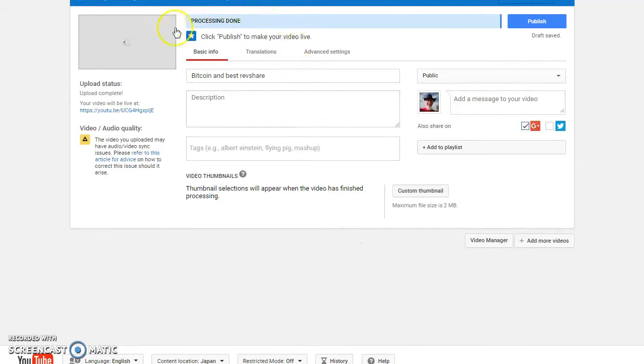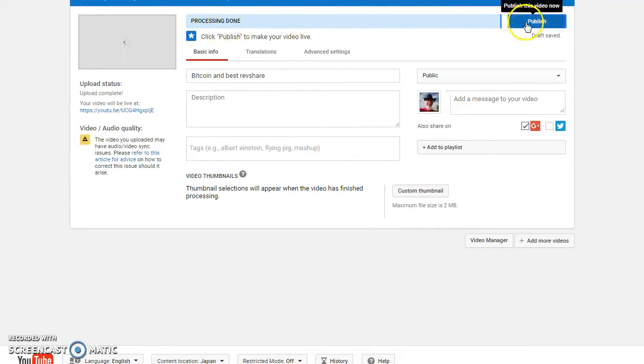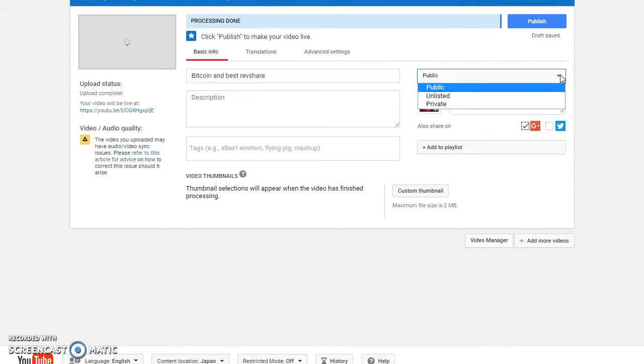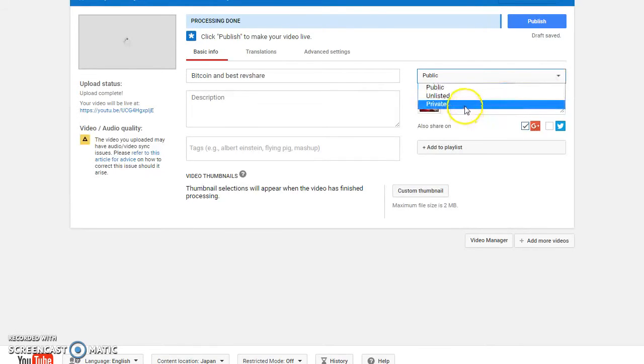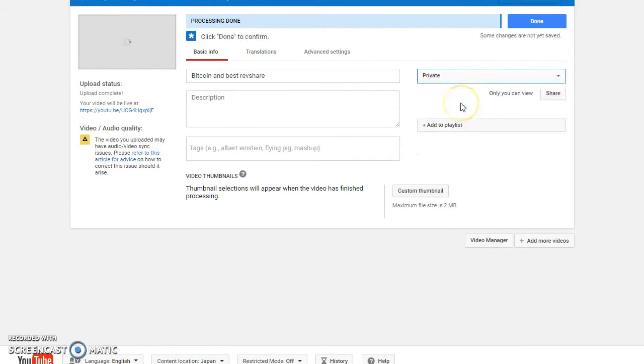Okay, as you can see, it's finished processing. So I'm not going to publish it. Rather, I'm coming over here and I'm going to select private. And then I'm going to click on done.